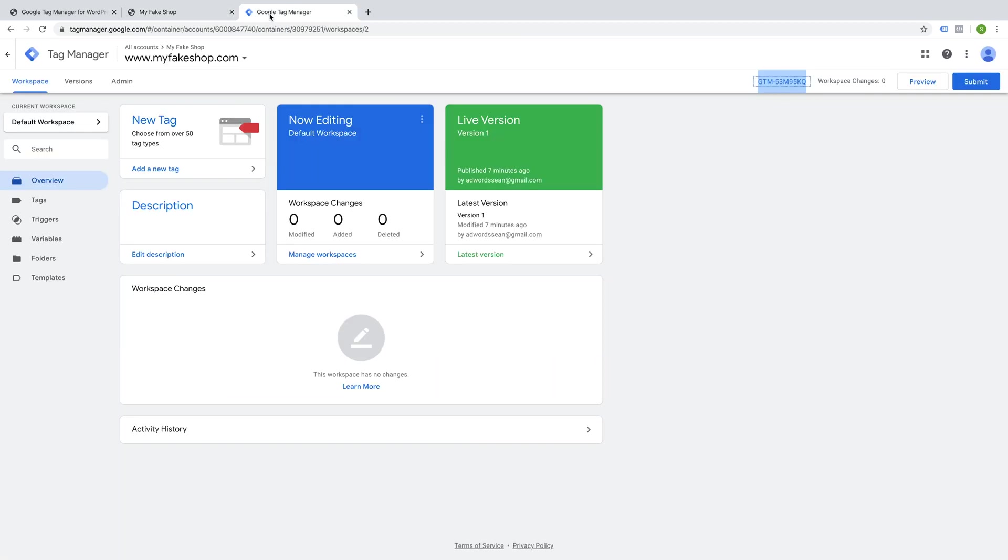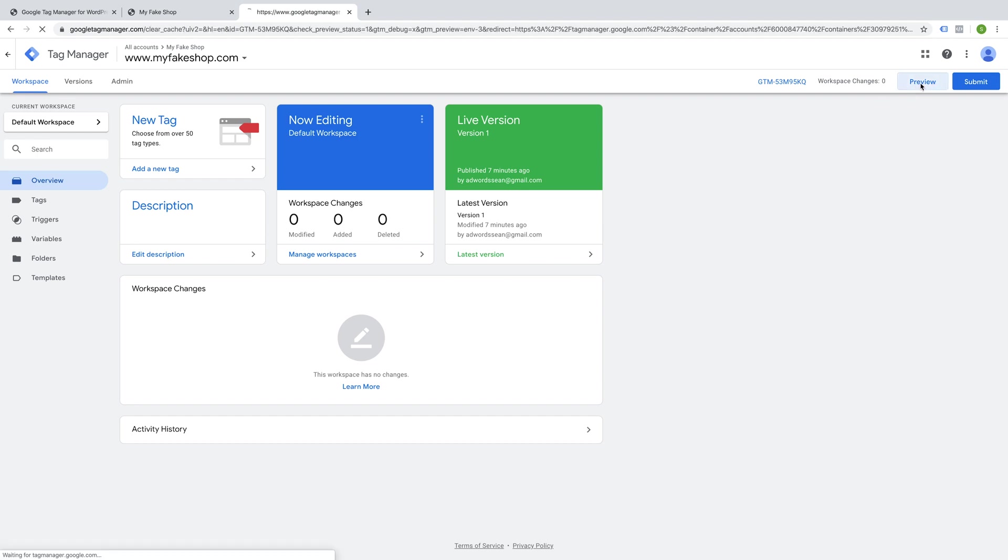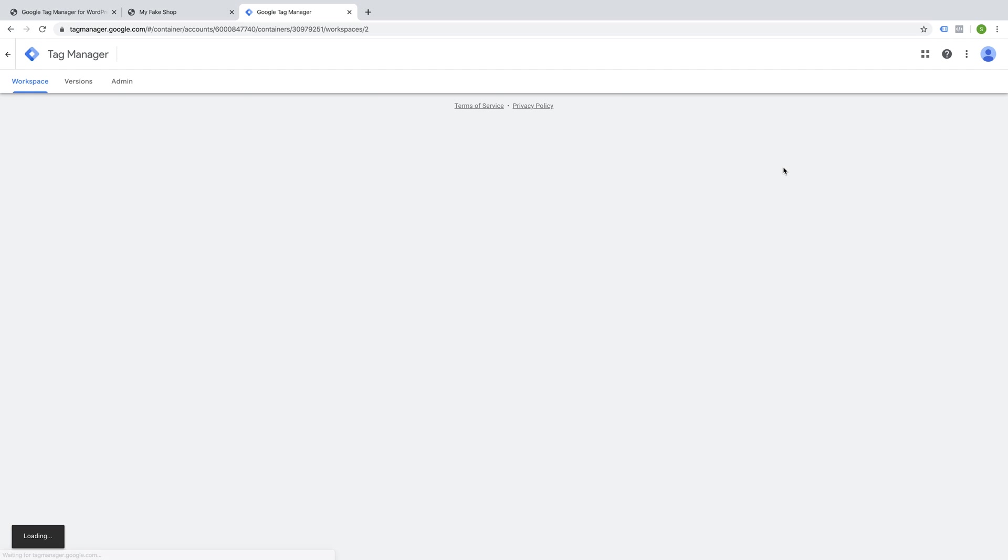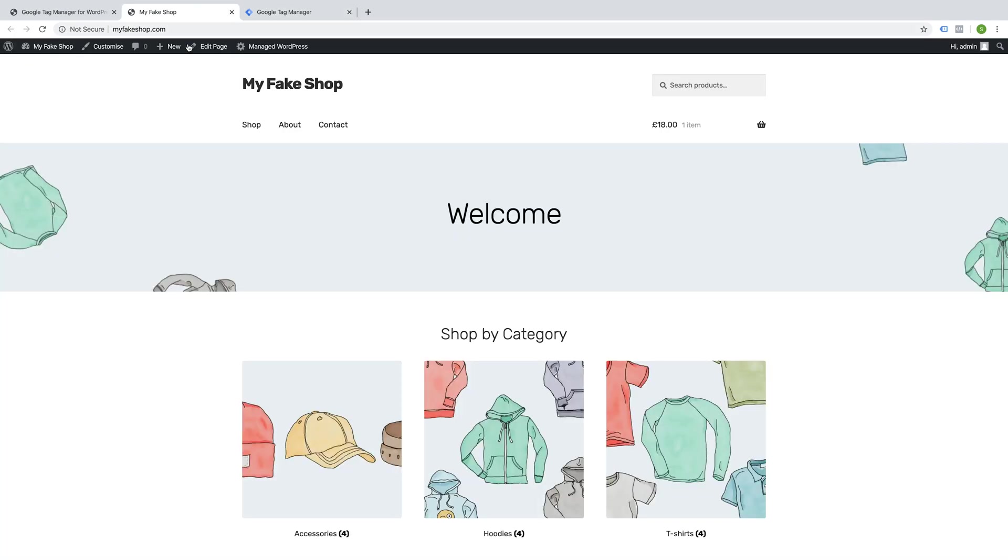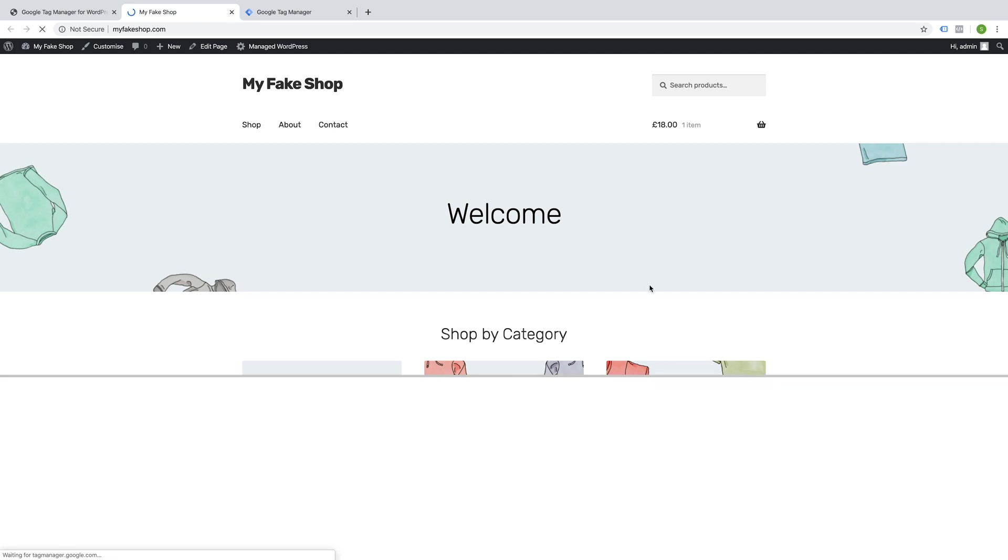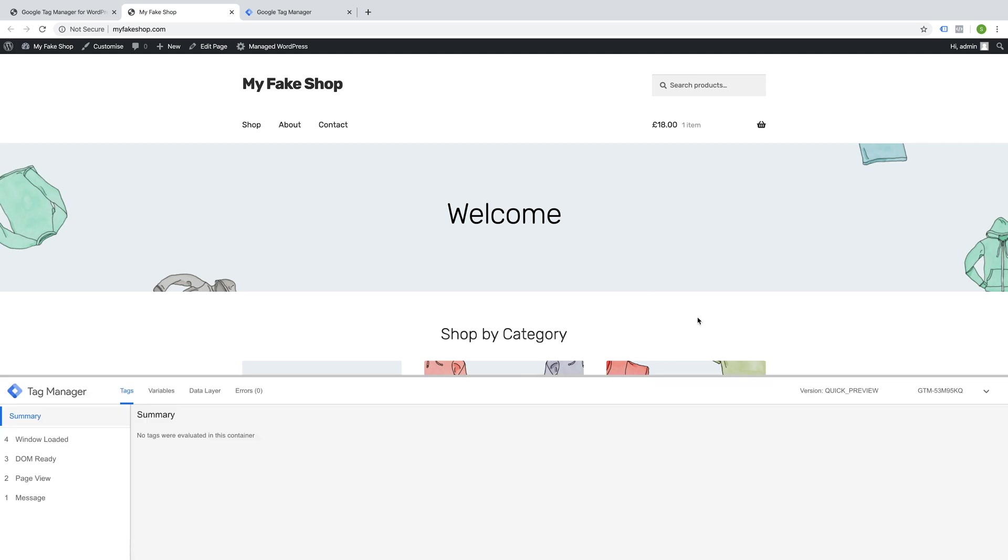I'm also going to go back to the Google Tag Manager interface and go to Preview. I'm going to enter the preview and debug mode. I'm going to go back to my website and refresh, and we should get the debug pop-up. There we go.